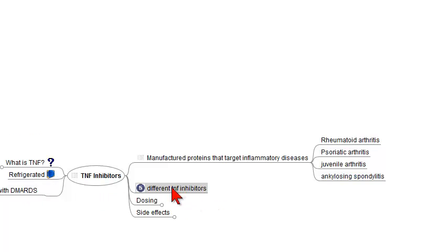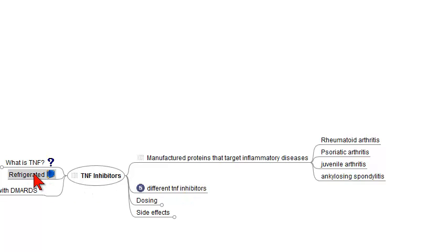There are five different TNF inhibitors that have been approved by the U.S. Food and Drug Administration. It's important to know that all these anti-TNF drugs need to be refrigerated.